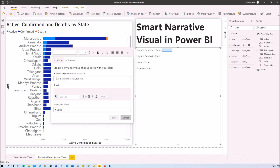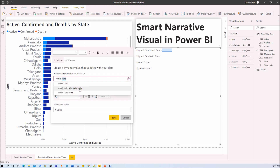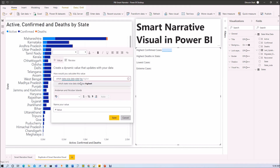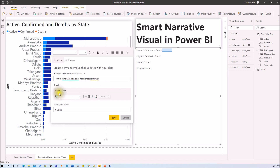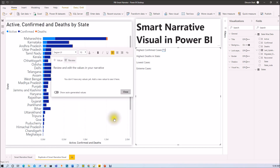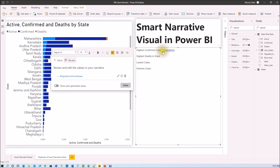For example, type a question like 'which state has highest confirmed cases.' It will show the correct result — Maharashtra has the highest confirmed cases. You can add that value into the text box. Let's rename this value as 'Highest Confirmed Case', save it, and it will be added to the visualization.